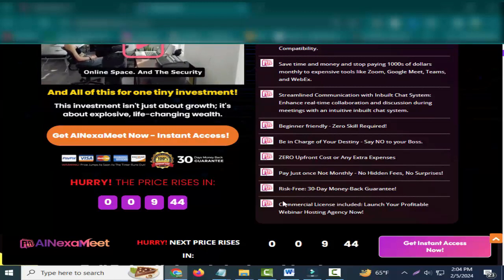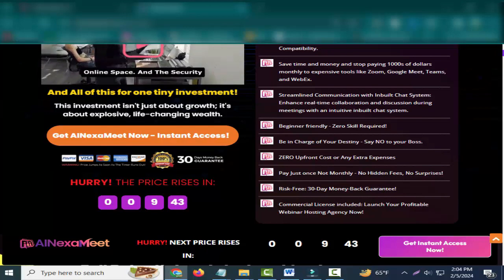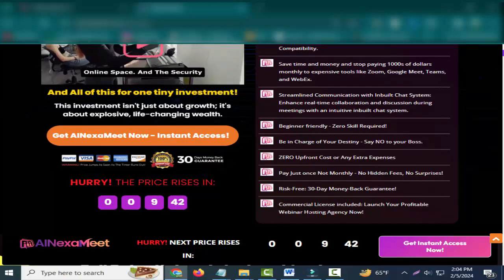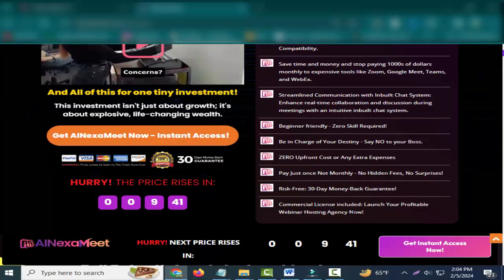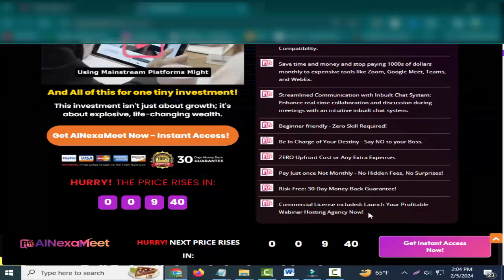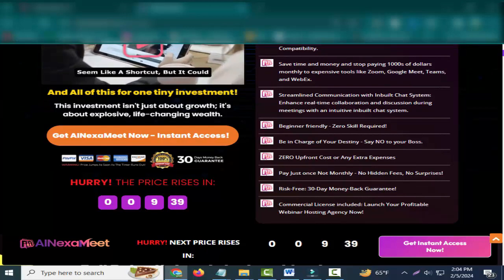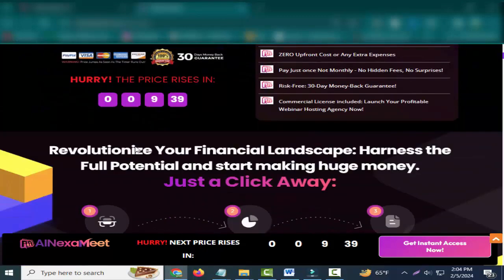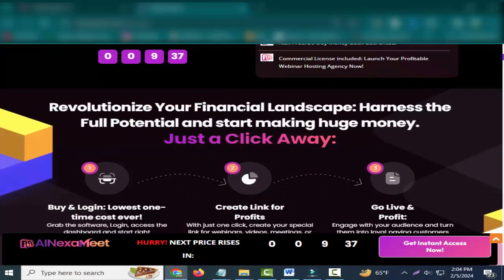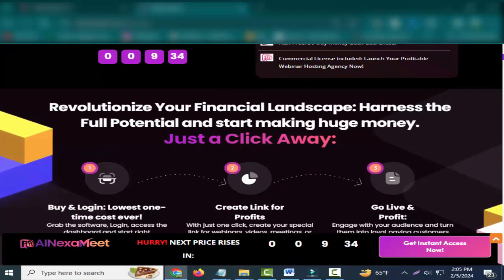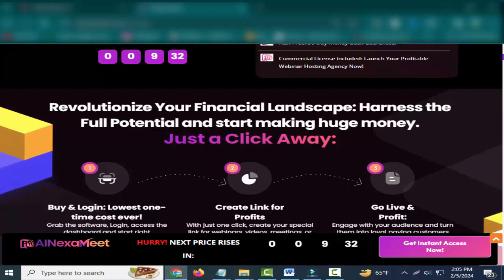Risk-free, 30-day money-back guarantee, commercial license included. Launch your profitable webinar hosting agency now. Revolutionize your financial landscape, harness the full potential and start making huge money.